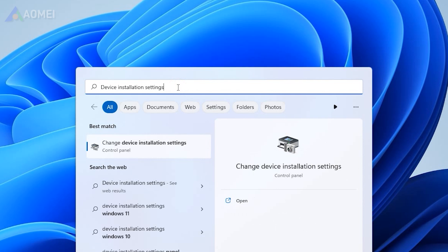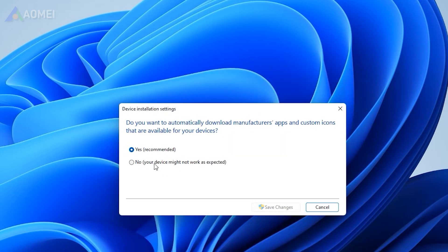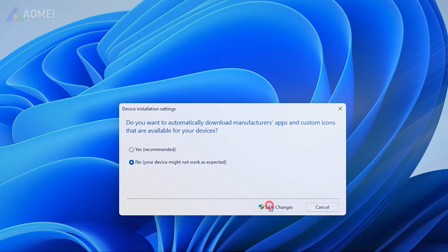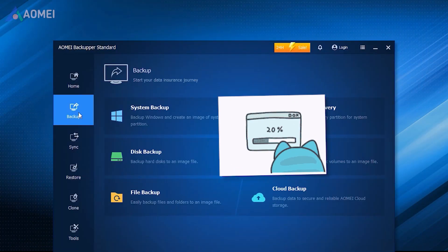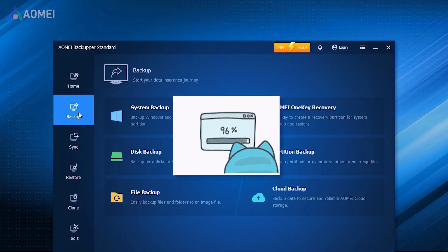Just type Device Installation Settings and press Enter. In the pop-up window, select No, then click on Save Changes.